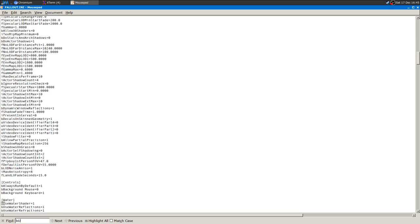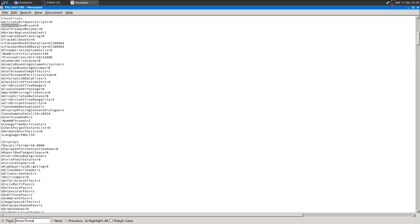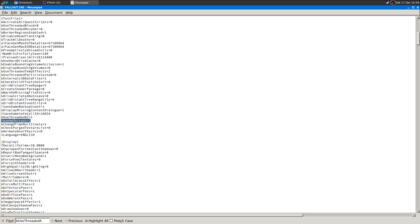You want to set it to one first, and then you want to add this line: iNumHWThreads.